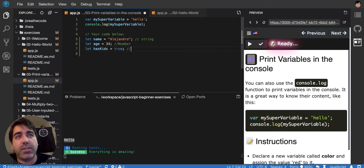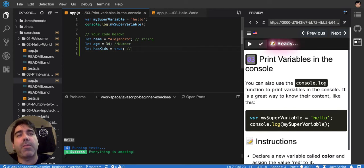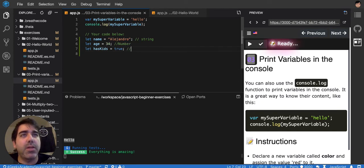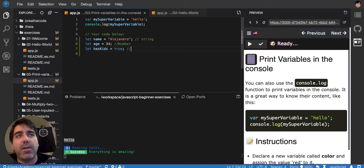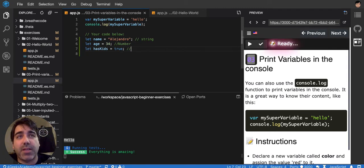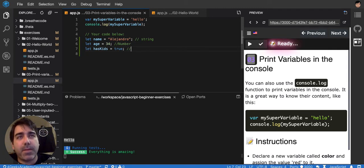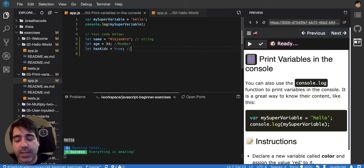In other languages, you can have more specific types of numbers, like integer or float or decimal. But in JavaScript, you just have numbers, and that's it about numbers. Then hasKid, that would be a boolean.